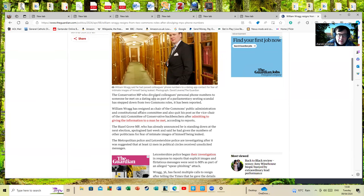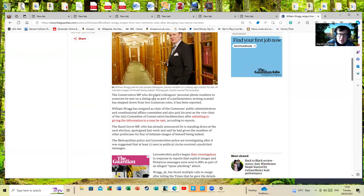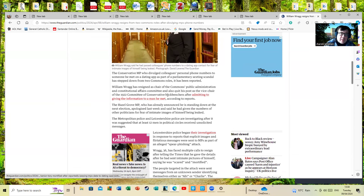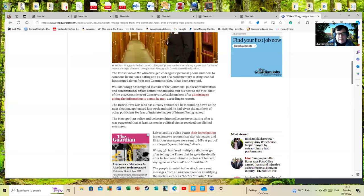William Wragg has resigned as chair of the Commons public administration constitutional affairs committee and also kept his post as vice chair of the 1922 committee.